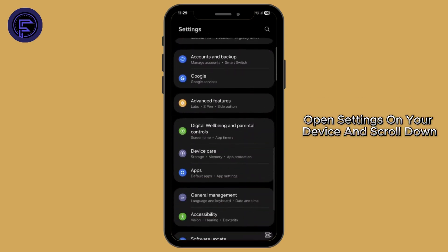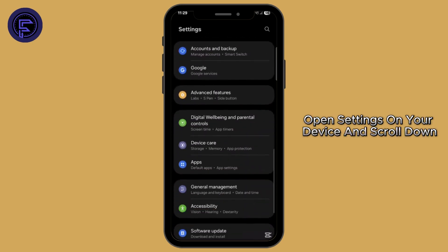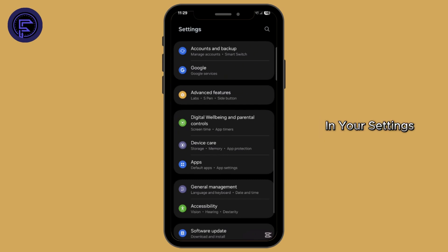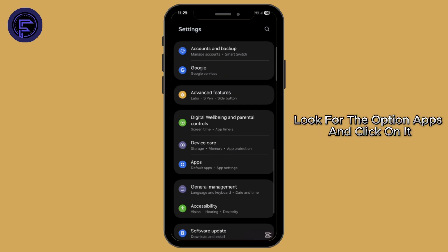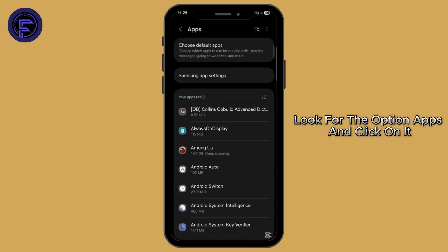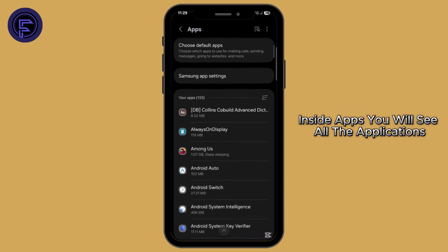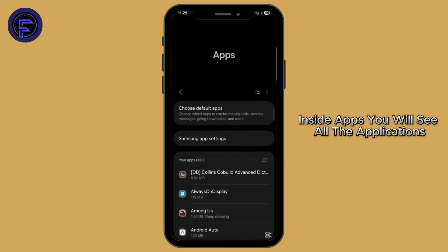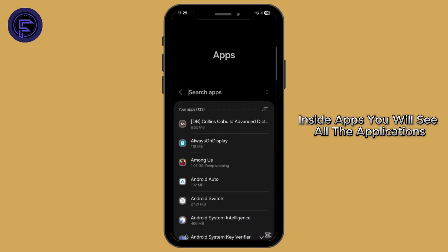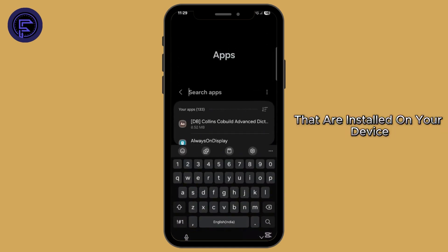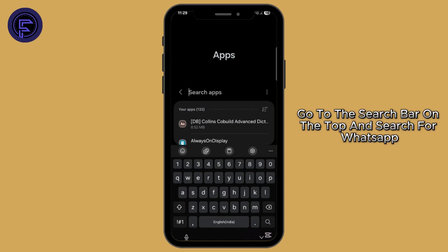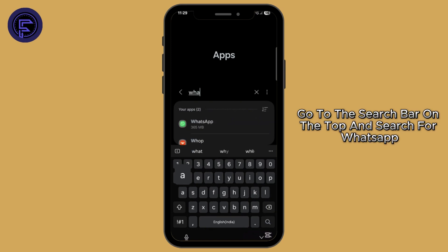Firstly, open settings on your device and scroll down. In your settings, look for the option Apps and click on it. Inside Apps, you will see all the applications installed on your device. Go to the search bar on the top and search for WhatsApp.